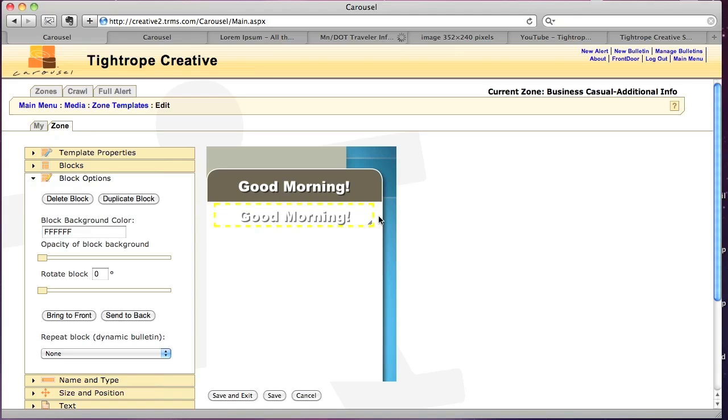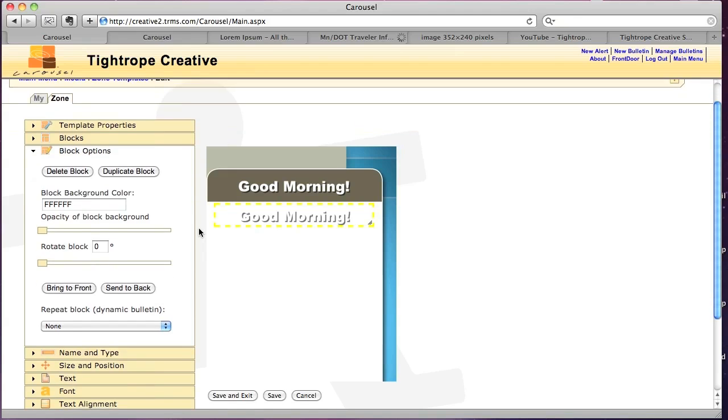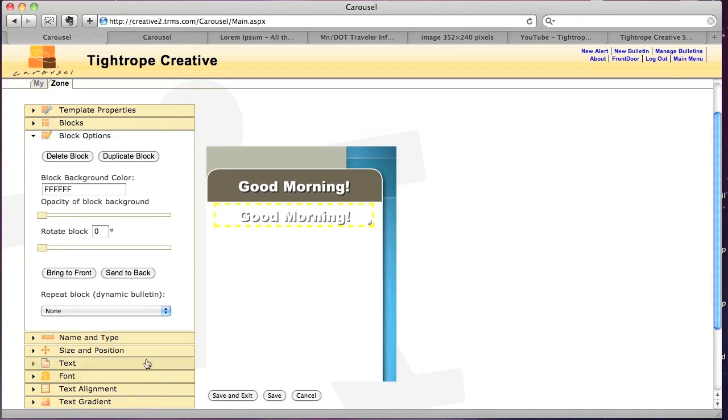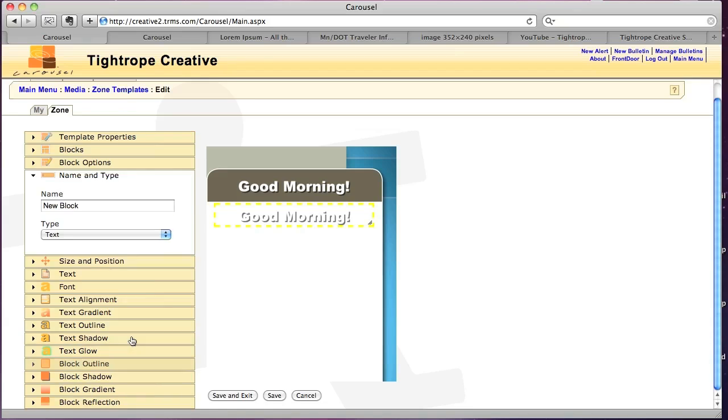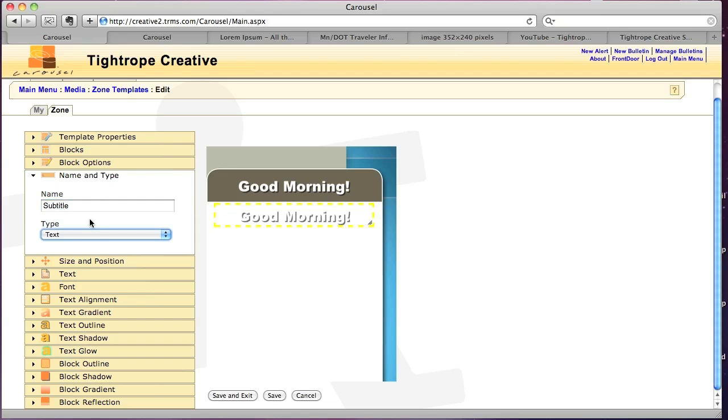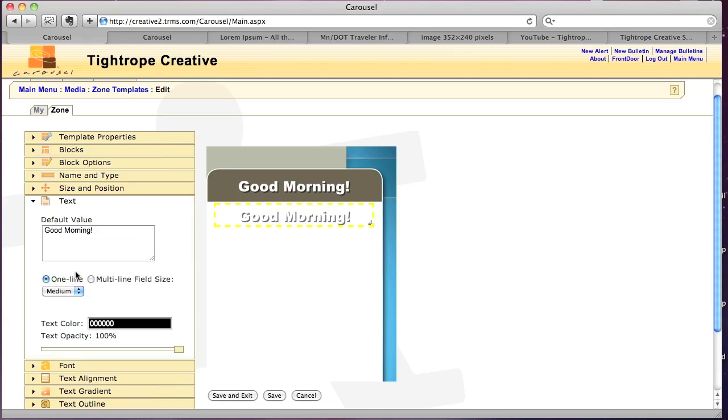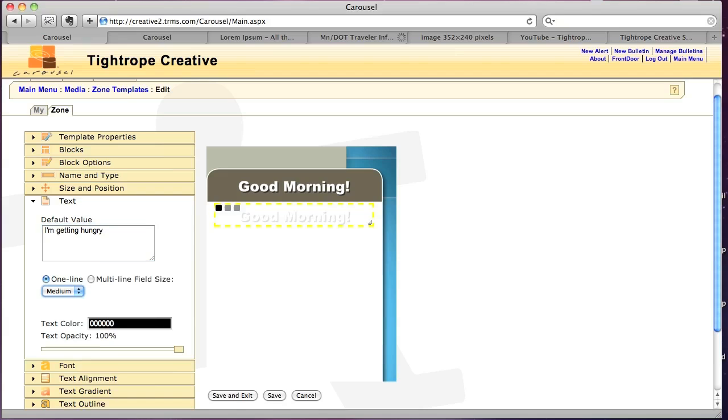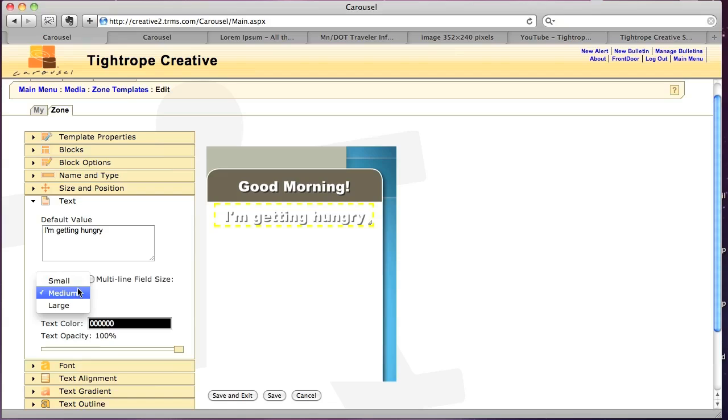So now I'm just going to tweak this a little bit. First of all, you want to rename your text block. So I'm going to say this is subtitle. And then I'm going to change the text in here. I'm going to limit that to a one line block of text, but I'll make it a little larger.